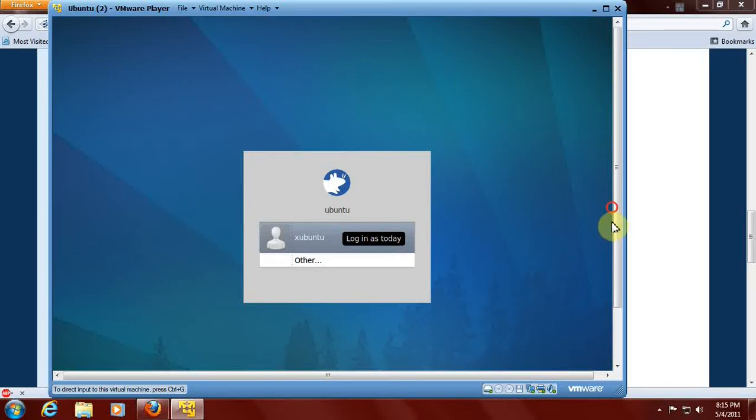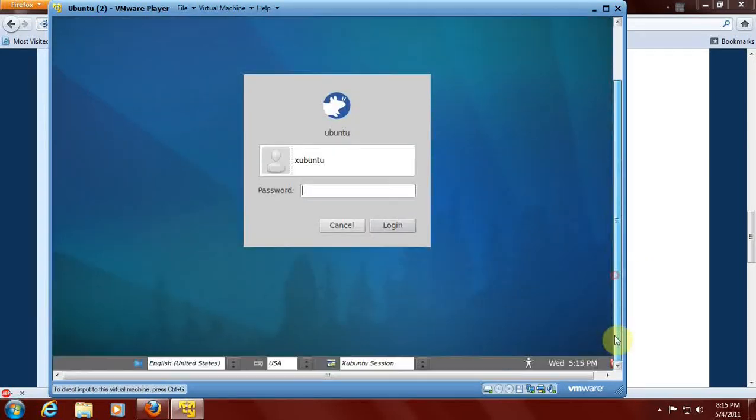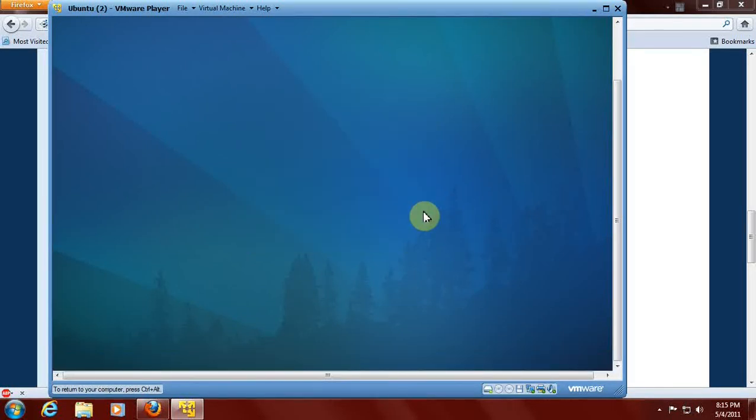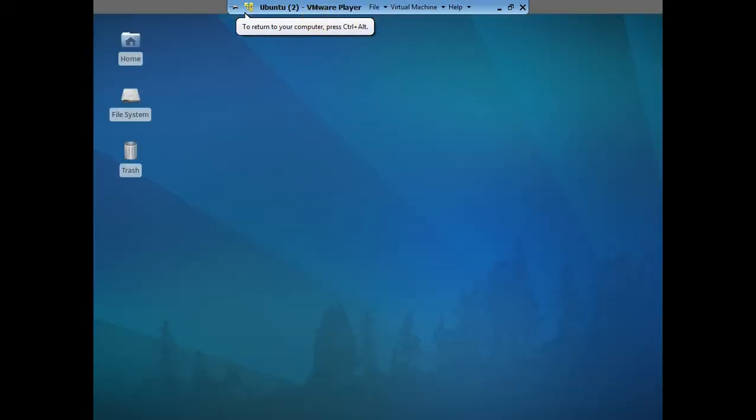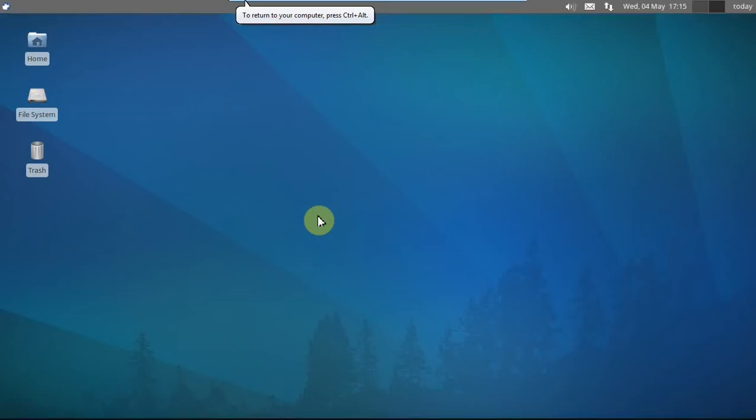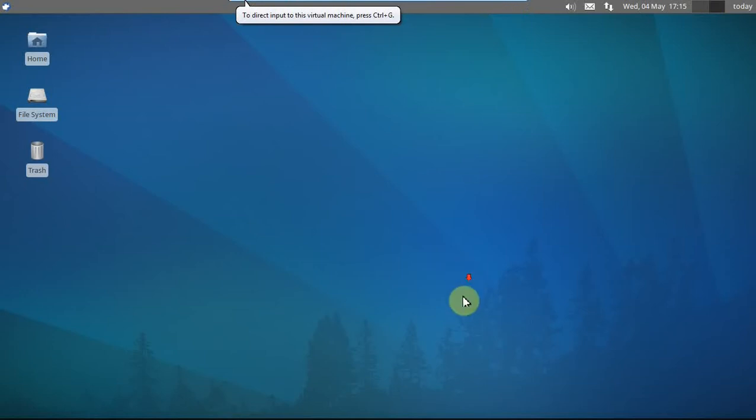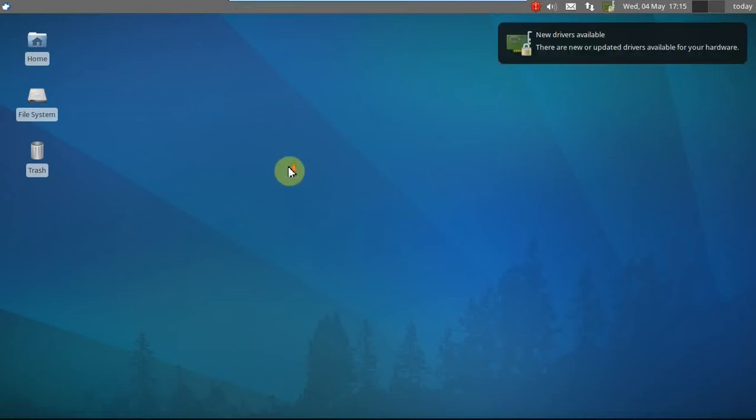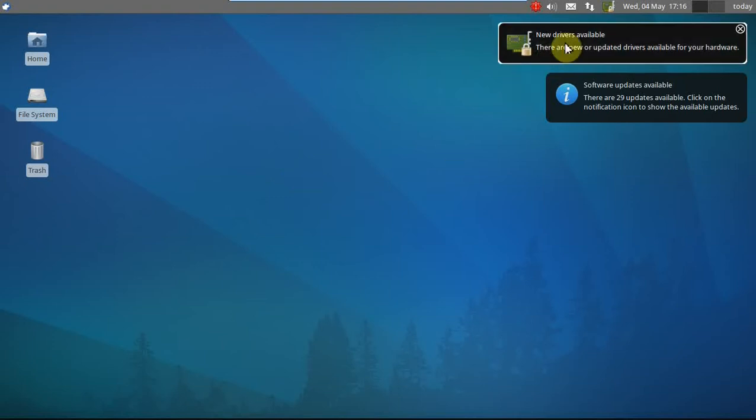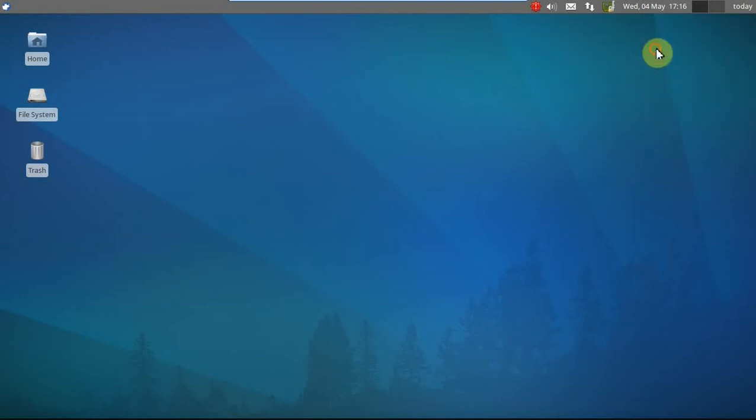I've finished installing. This is the default desktop for Xubuntu. It says here new drivers available. There are 29 updates available for this new operating system already. Let's see what it looks like starting with the wallpaper. It's different, isn't it? It kind of looks like one big umbrella or one big parachute here.